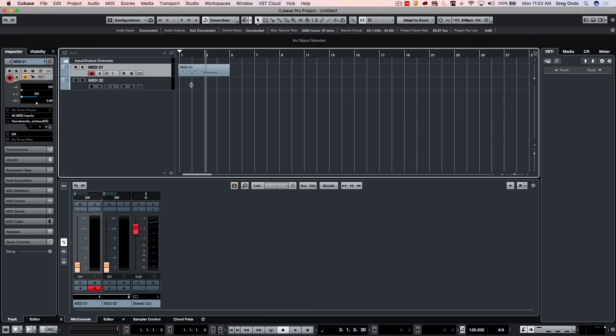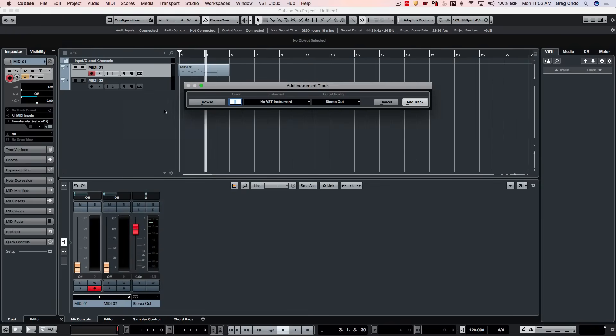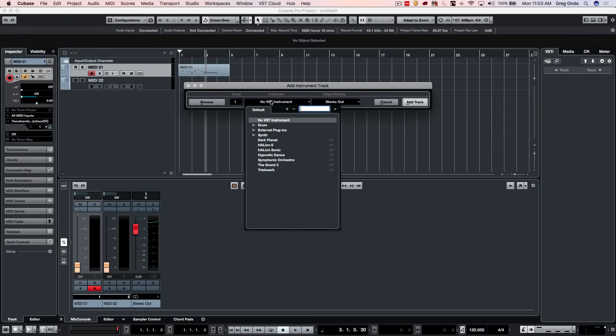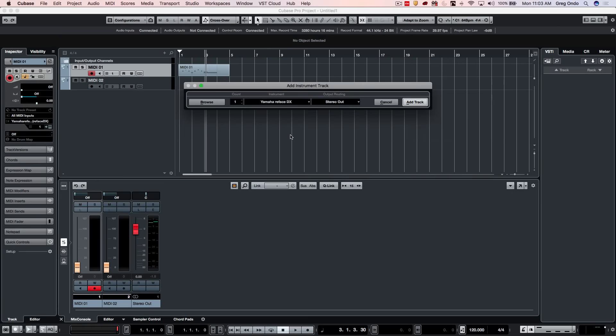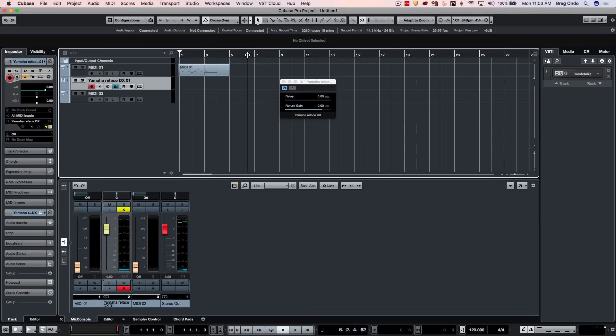So now I can come here and I can add an instrument track. And as I do this, we have external plugins. So I could add my Yamaha Reface DX and select that. We could actually have a gain, and all the latency is going to be compensated for. And it'll show up in our instrument rack, like so.